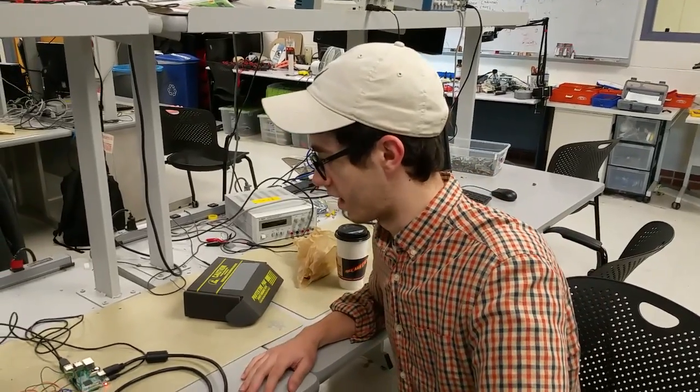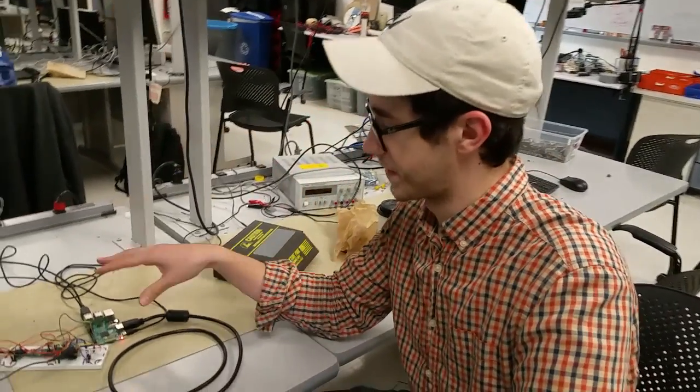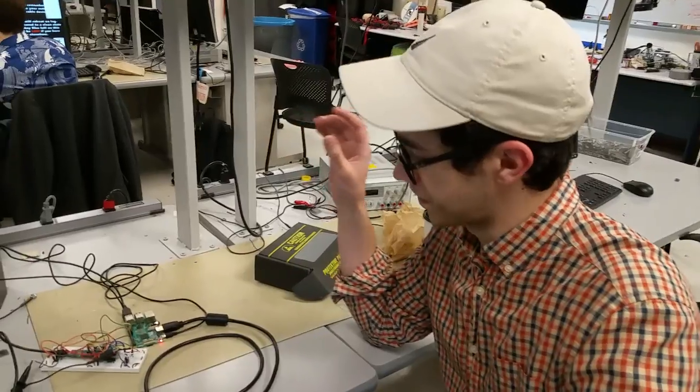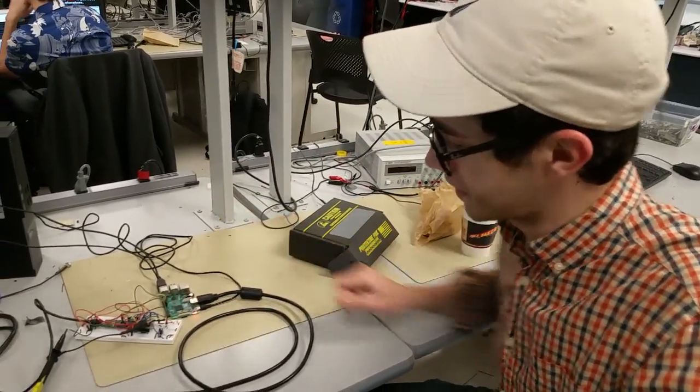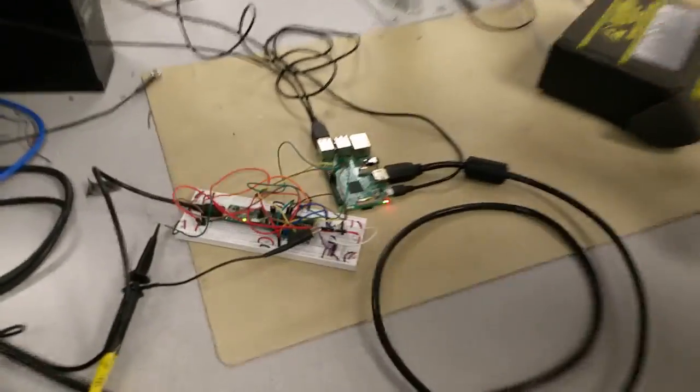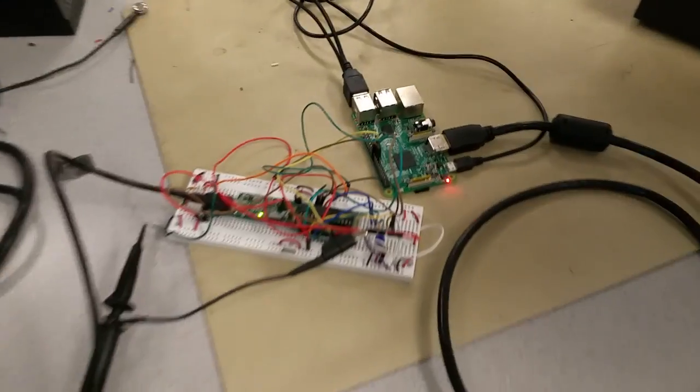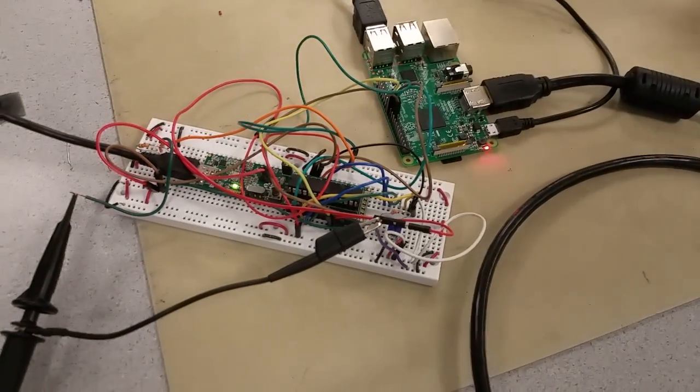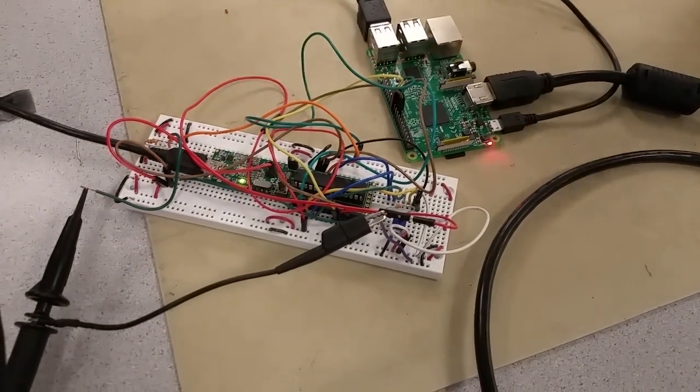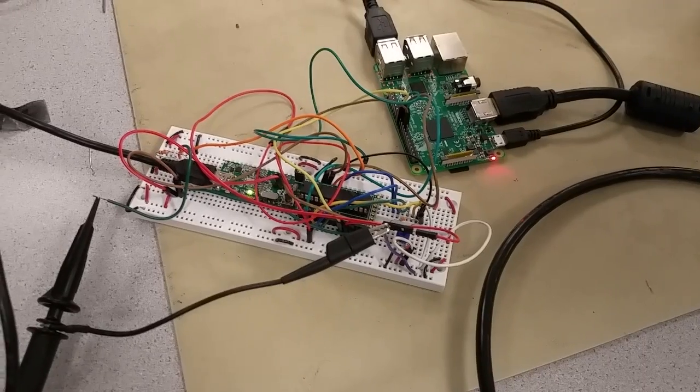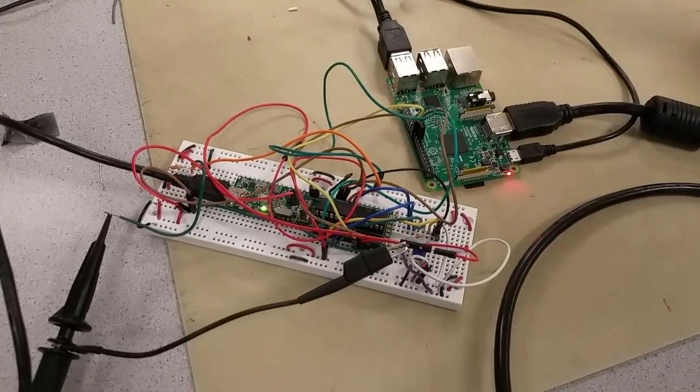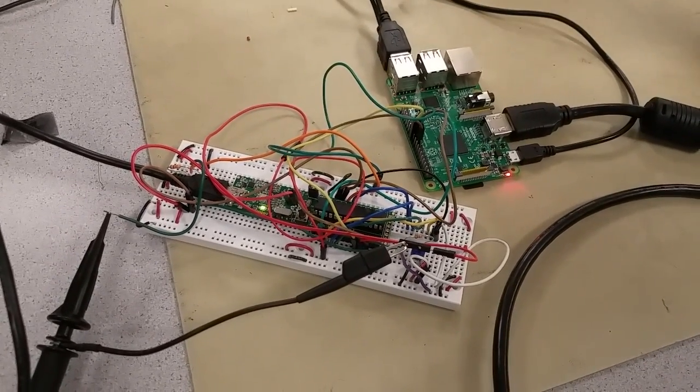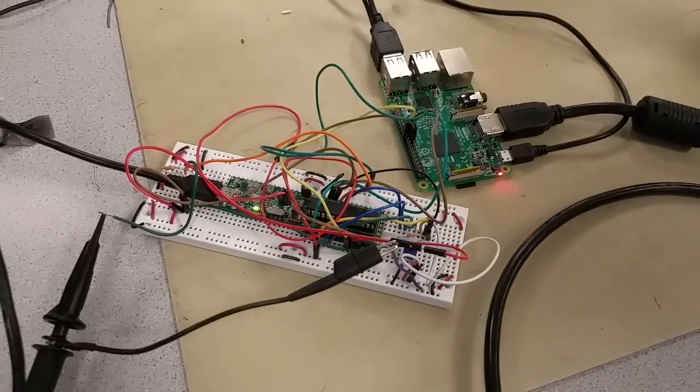So for our final project we decided to make an oscilloscope and function generator using a Raspberry Pi and PIC32. So this is the hardware right here. This is the Raspberry Pi which controls the user interface and this is the PIC which is in charge of data collection and waveform generation.